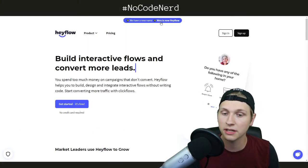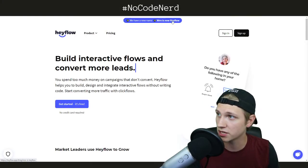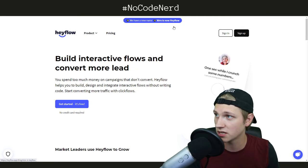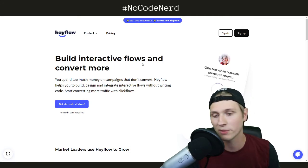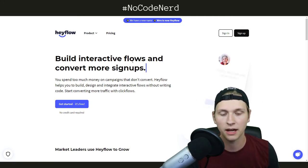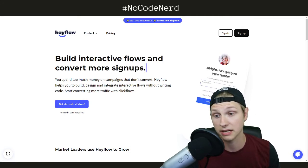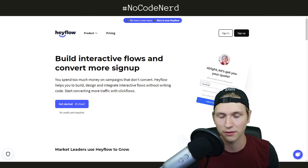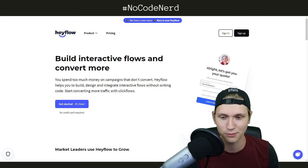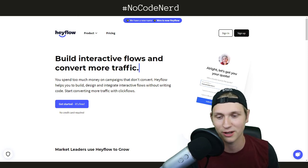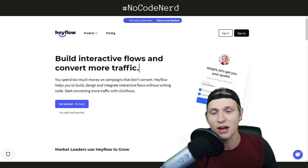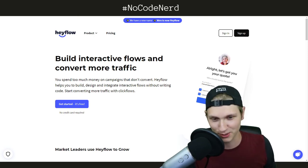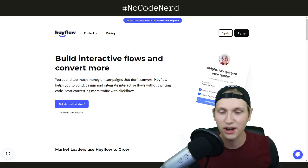Hayflow used to be called Nero. You see up here, Nero is now Hayflow, which is kind of cool. I guess they got a big round of funding and they made them change their name or something awesome like that. Hopefully the company's doing well — it seems like they are.